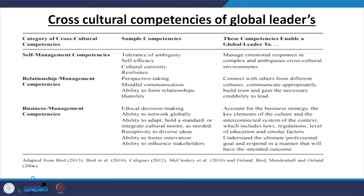The third category is business management competencies. There are self-management competencies, relationship management competencies, and business management competencies. The first business management competency is ethical decision-making — how ethical you are in making decisions — because of the long-term impact. Unethical decisions work for the short term, but ethical decisions work for the long term.